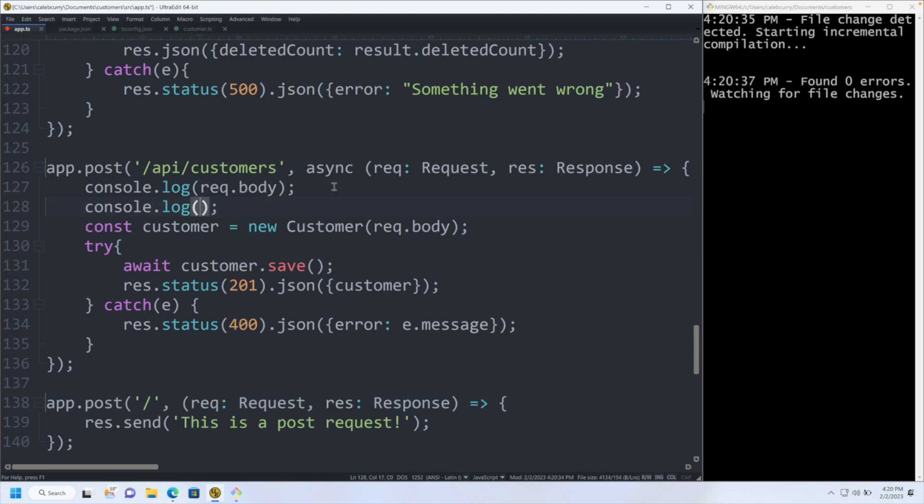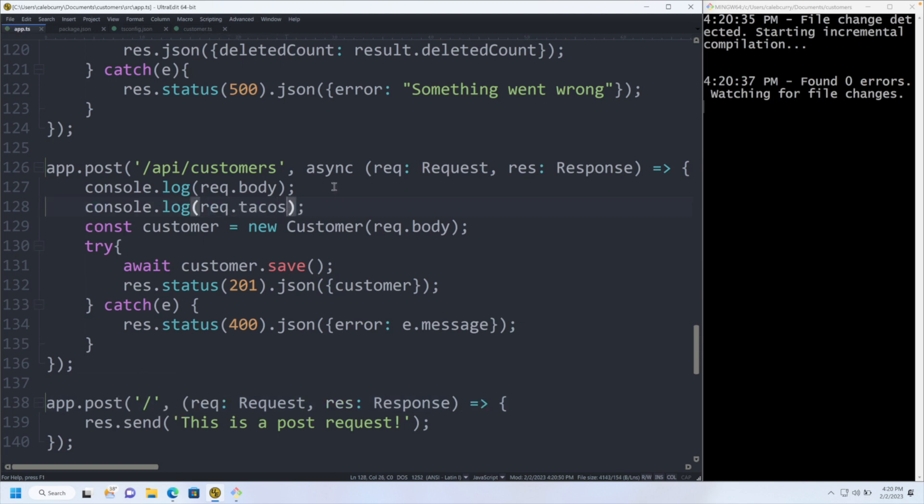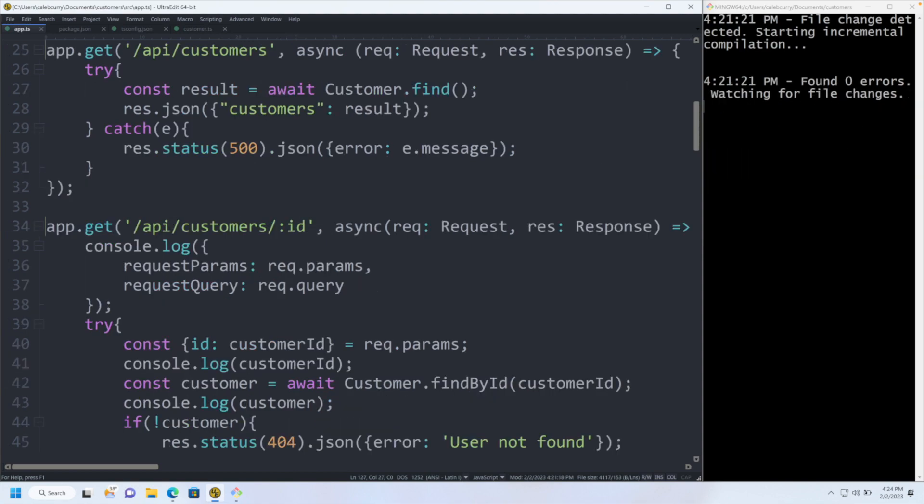So if I went in here and said console.log(request.tacos), you can see property tacos does not exist on type Request. So it's just not even going to let me execute my code where normally that would have given an undefined and could have led to a potential runtime error.